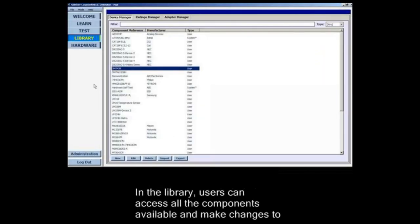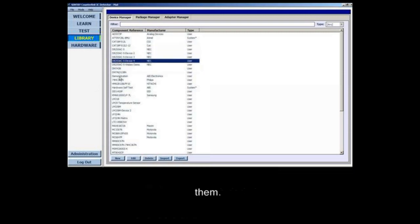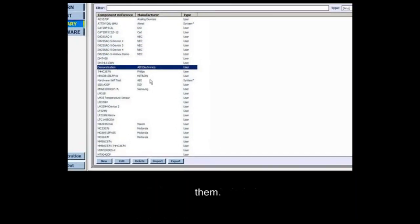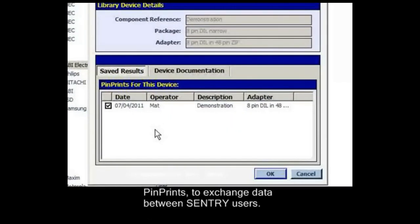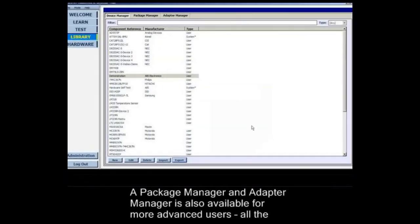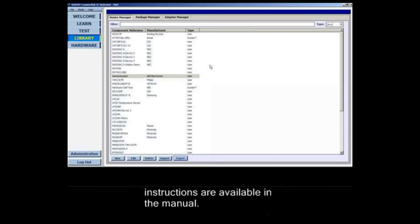In the library, users can access all the components available and make changes to them. More importantly, they can import and export these components along with the pin prints to exchange data between Sentry users. A package manager and adapter manager is also available for more advanced users. All the instructions are available in the manual.